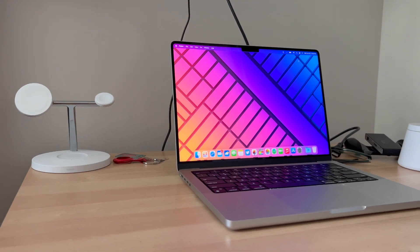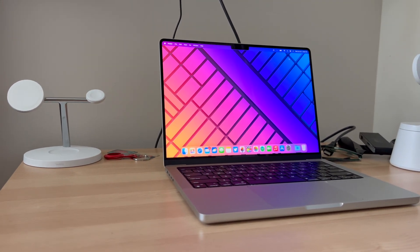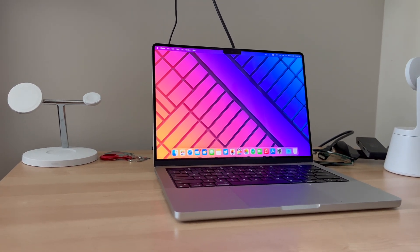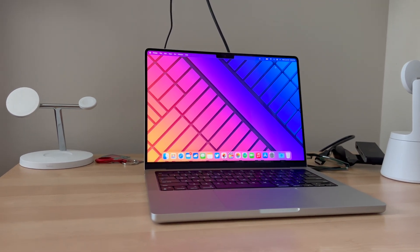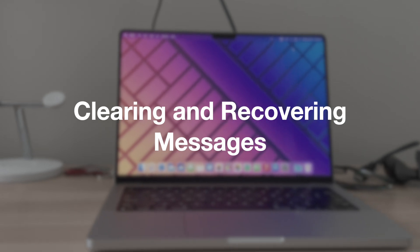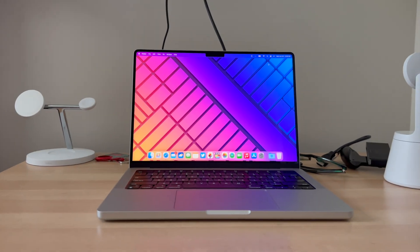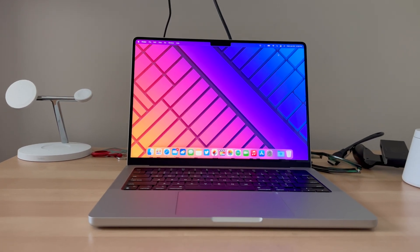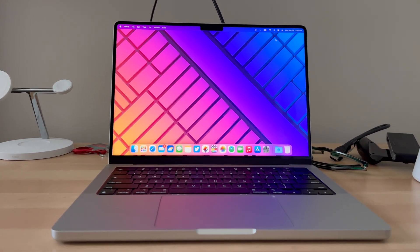Hey everyone, in this video we're going to show you how to clear your recently deleted messages on your Mac and we'll also show you how to recover them as well. So let's get right into it.